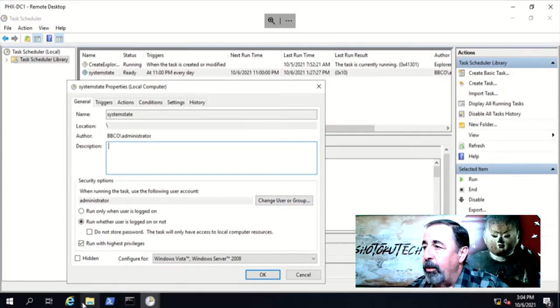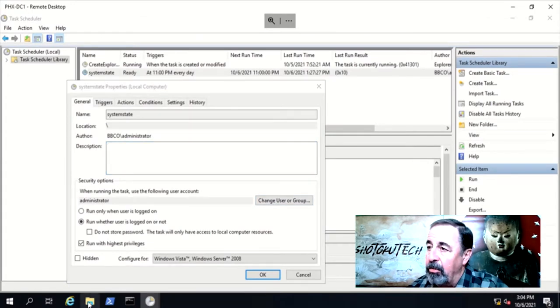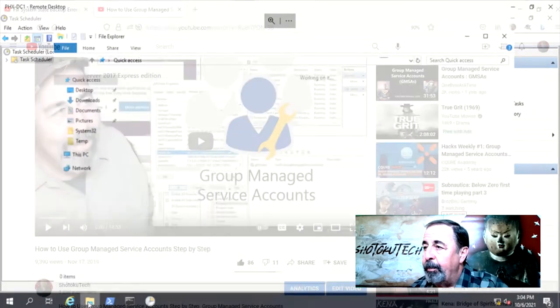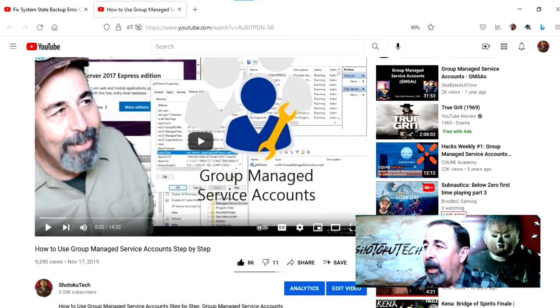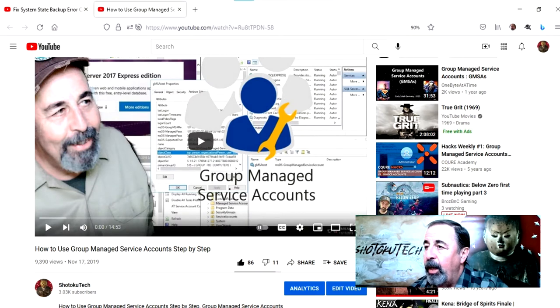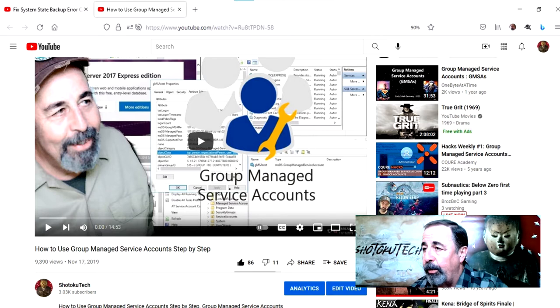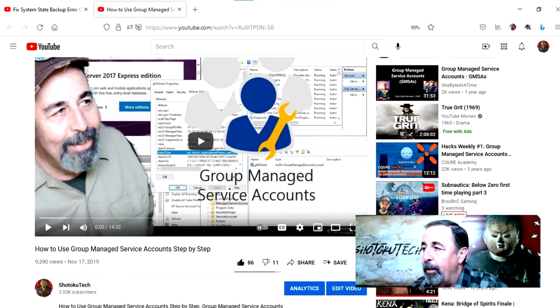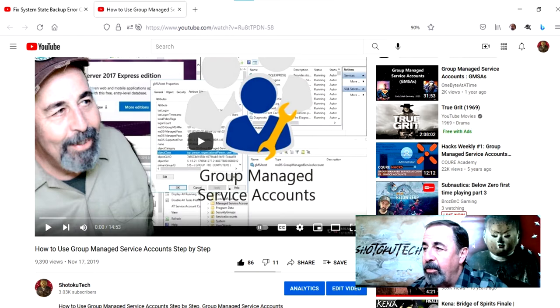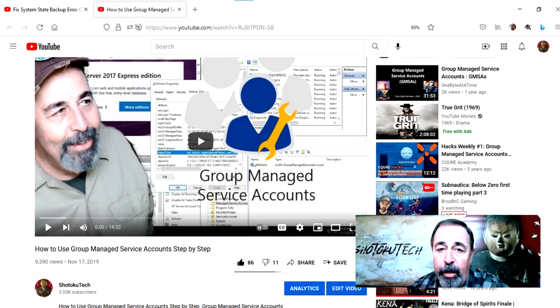Now let's look at a scheduled task on this DC, Phoenix DC1. I would recommend a group managed service account here assigned to the domain controllers group. It should be a member of the backup operators group and make sure it has access to the secure file share as well.